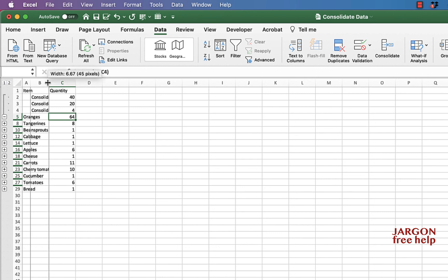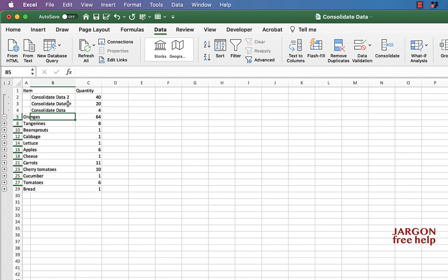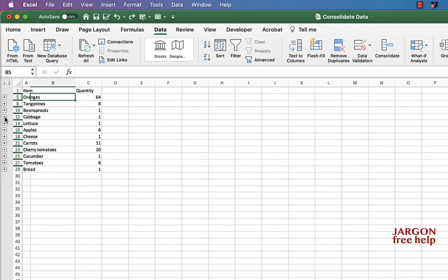I'm just going to expand this column here. And you can see it's got oranges and it has taken the data from that sheet, data two, and this sheet here, two separate sheets. So it's only telling you the workbook here. And you can see it's taken 40, 20 and four and added it together. I can click on this minus sign to collapse it.